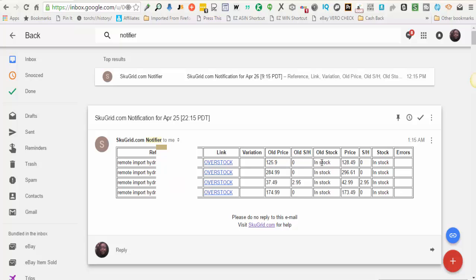The new supplier price and whether or not the supplier is now in stock or out of stock.